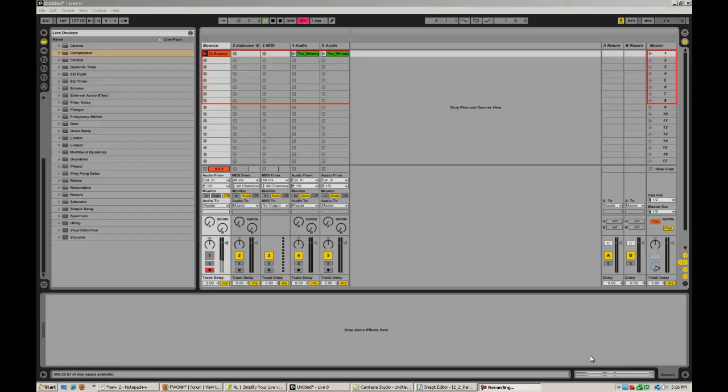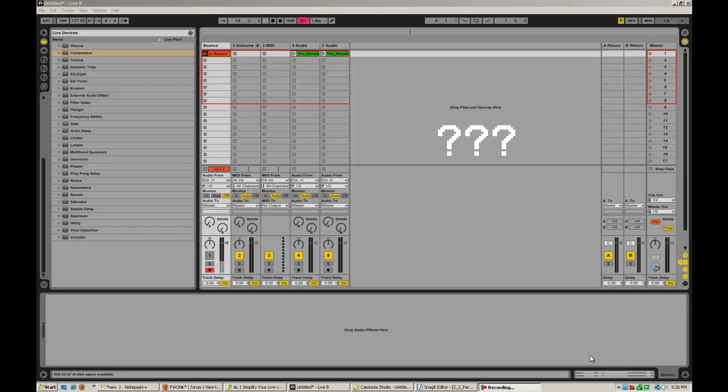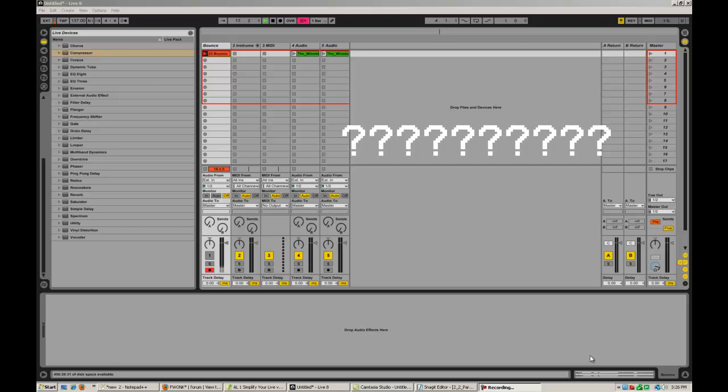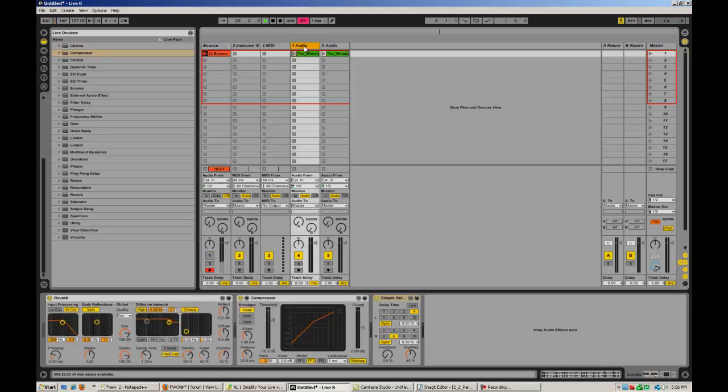Okay, before we go any further, let's ask ourselves the basic question: what is a rack inside Live? The answer is that a rack gives the Live user the opportunity to use parallel processing instead of serial processing.